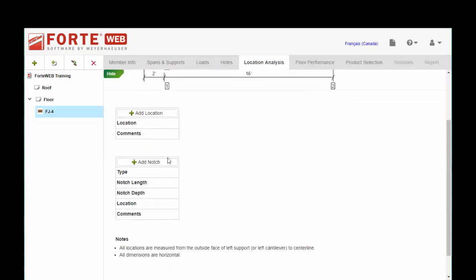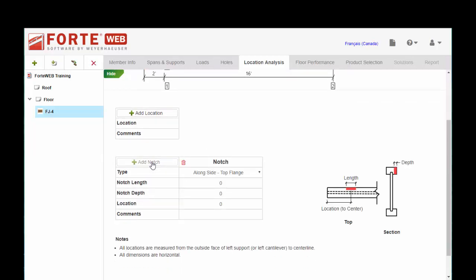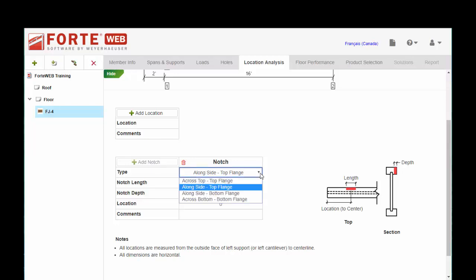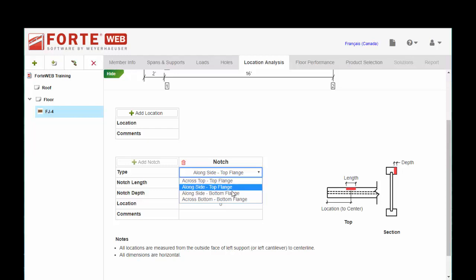We also have the ability with TJI joists to analyze a notch. So if you have any damage that's done to the joist out in the field, you can input a notch. And the information is very straightforward.